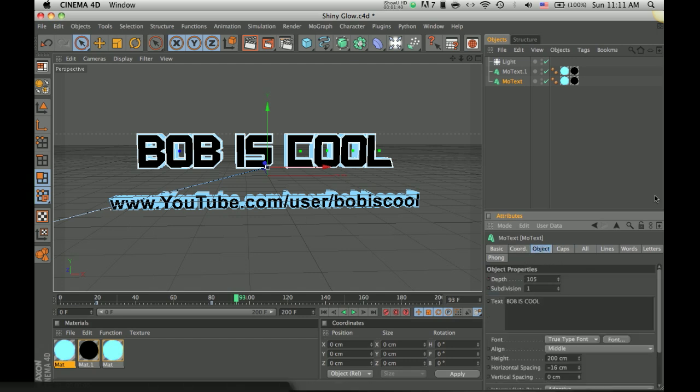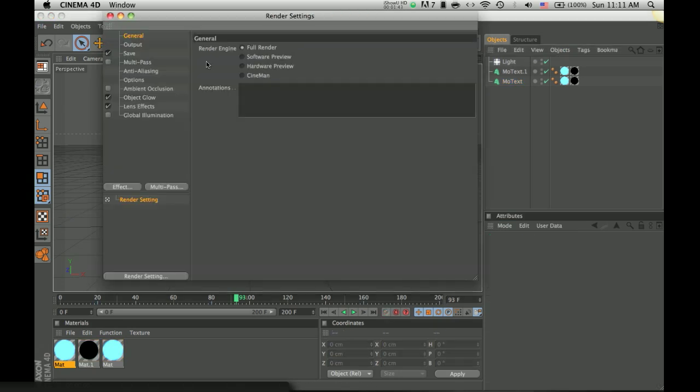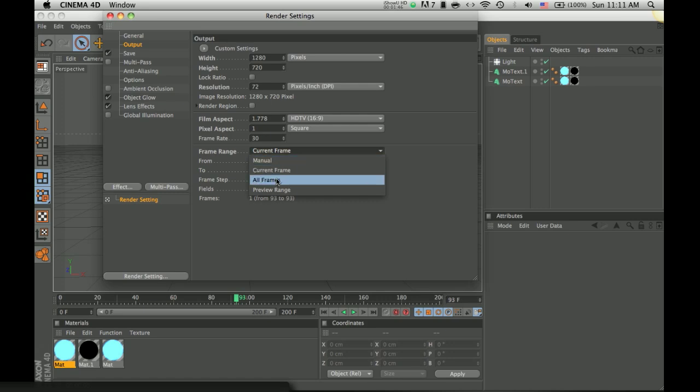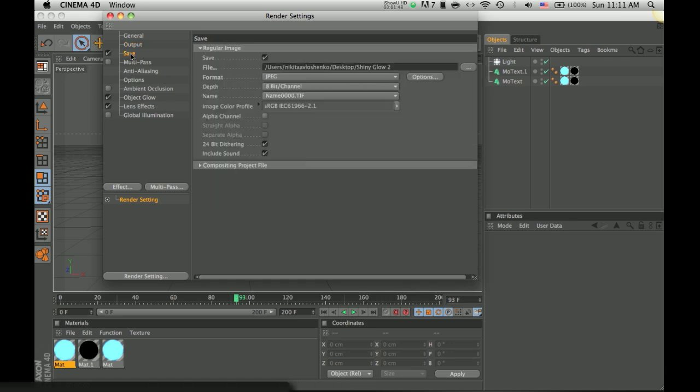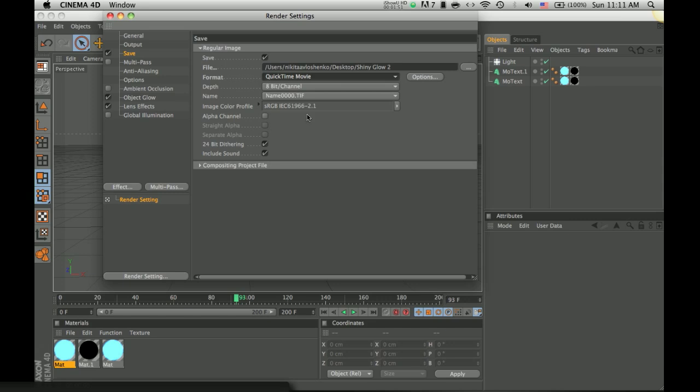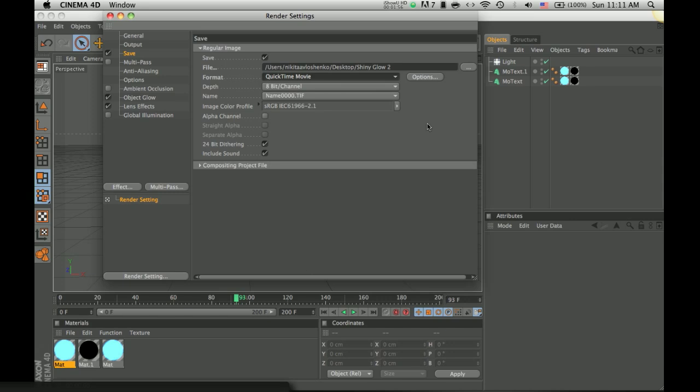Yeah that's pretty much all you need to know. And, oh yeah, the exporting, you have to change from current frame to all frames, from JPEG to QuickTime movie if you're on a Mac, and if you're on Windows, you have to choose AVI, it should be at the bottom too.